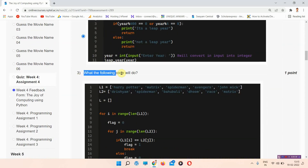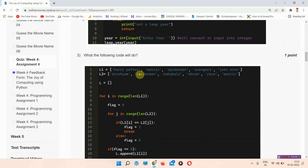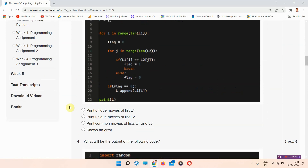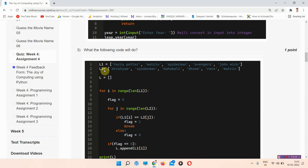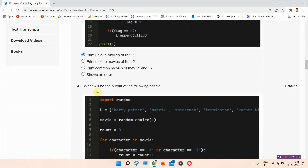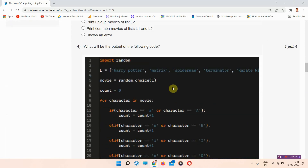The next question is question number three: what will the following code do? There is a code given here and we have to find what the following code will do. The correct answer of question number three is option number A: print unique movies of list L1.